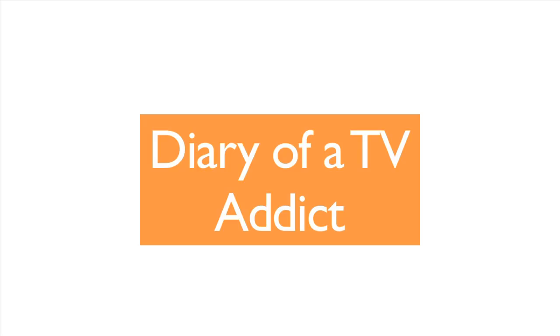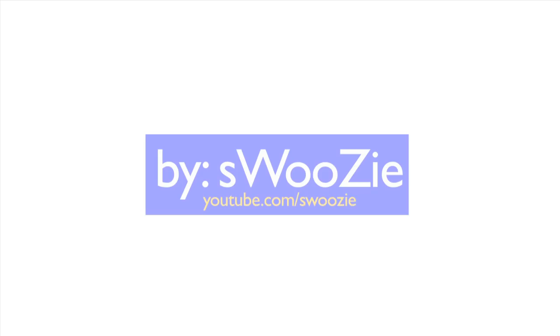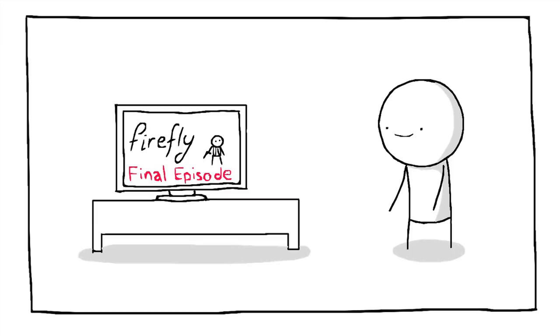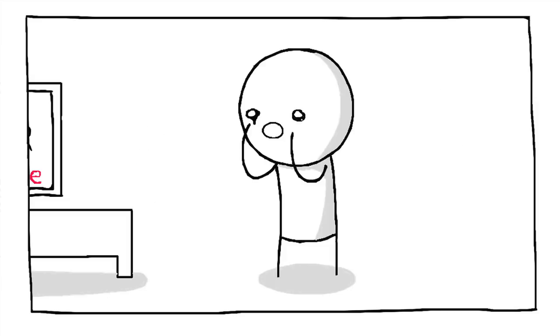I hate that depressing realization you get when you finish a TV series and then you have to find new purpose in life. Like you're literally sitting there like, what am I supposed to do now?